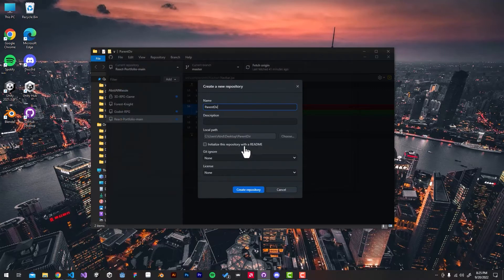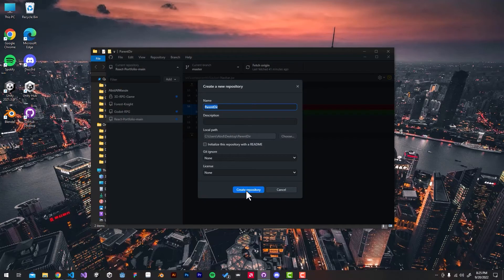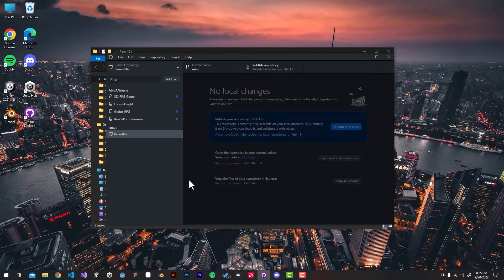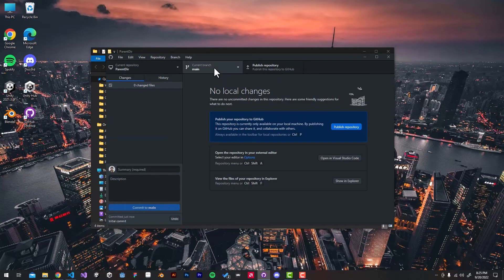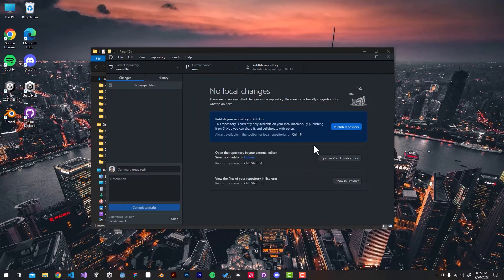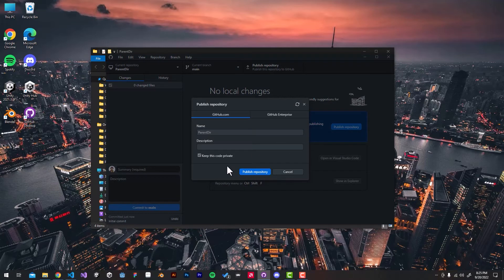Create a new repository. I'm going to leave the name as is and commit to the main branch. I'll keep the code private and hit publish.